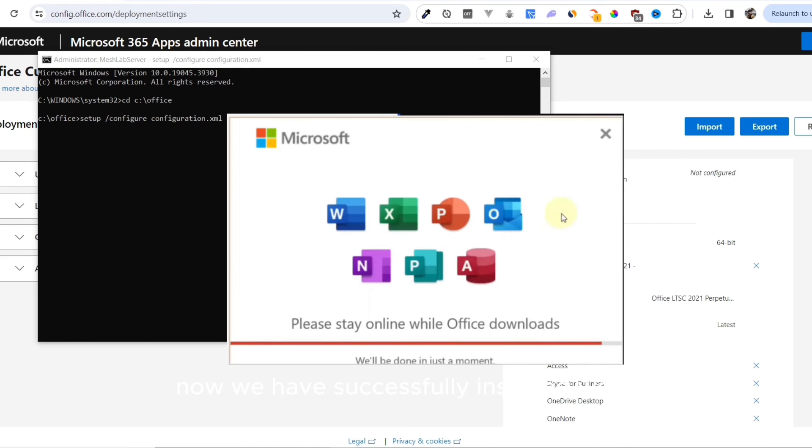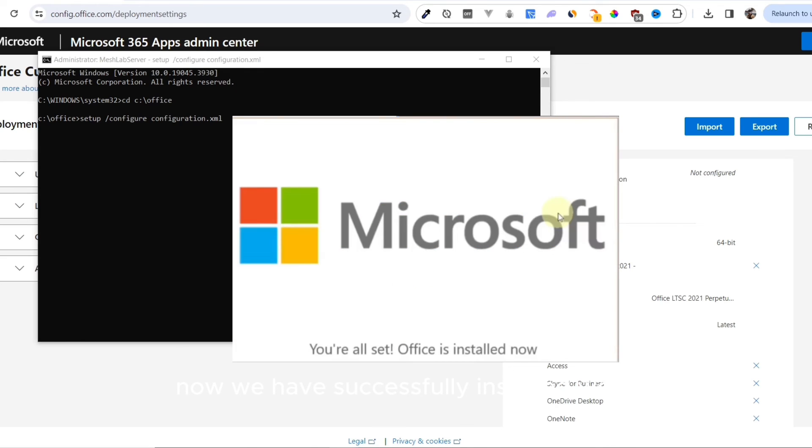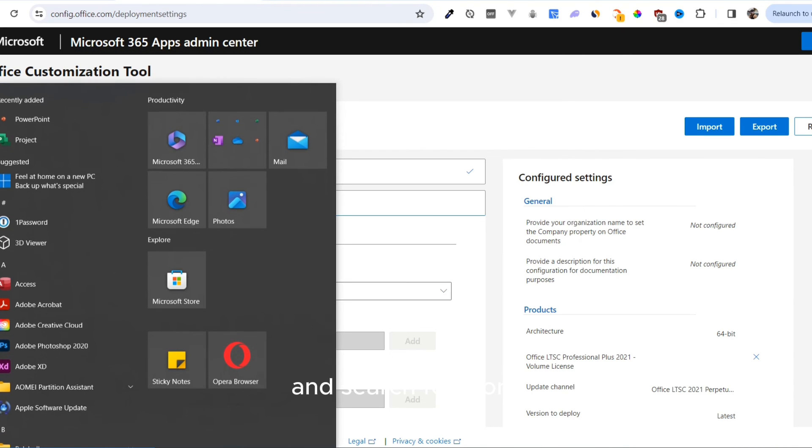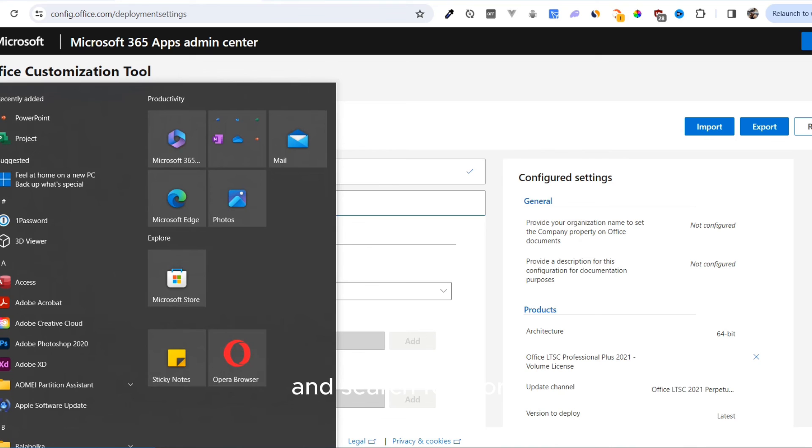Now we have successfully installed Word. You can close all these windows. Press the Windows key on your keyboard and search for Word. See, we have installed Word.